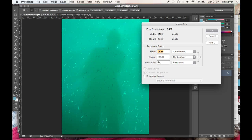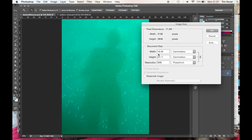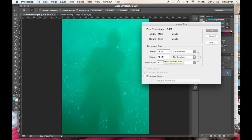All I want to do is change how they're oriented. So I'm going to change that to 300 and you can see that my document size, that means my output size has changed from 100 centimeters to 18 by 24 centimeters.